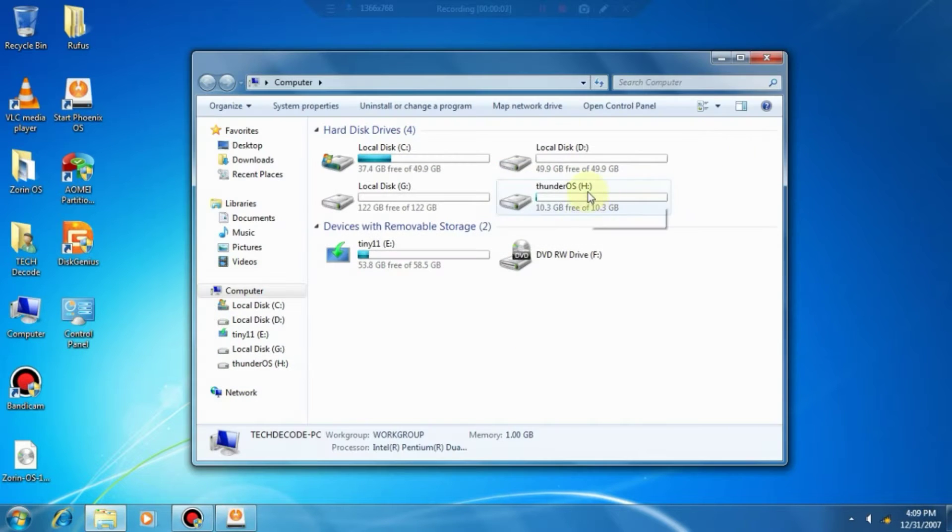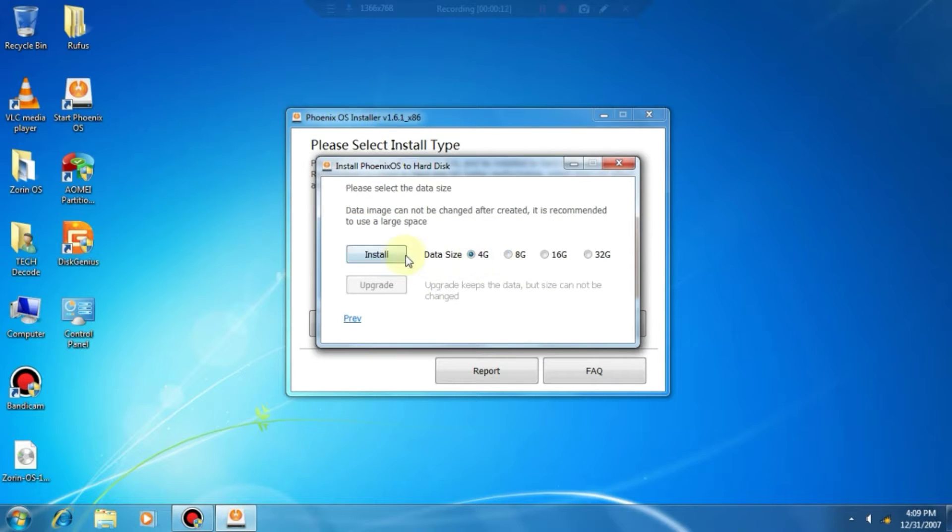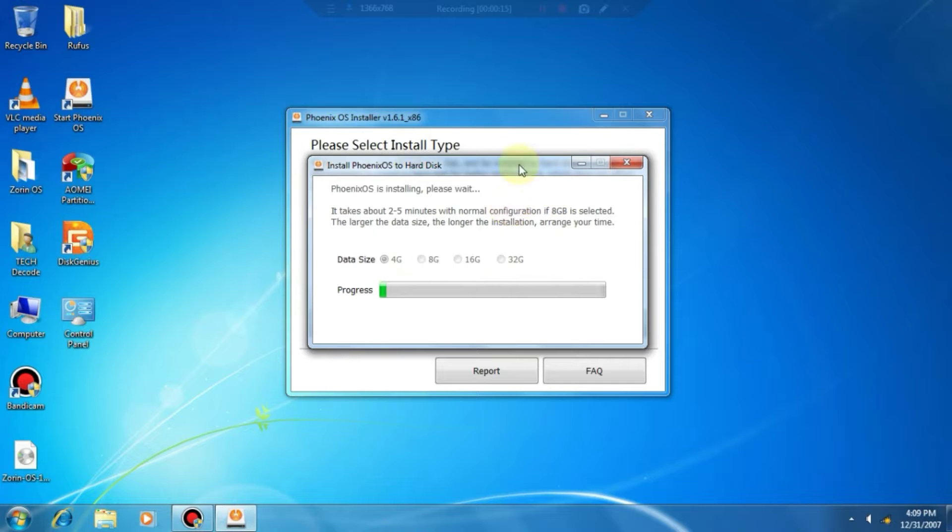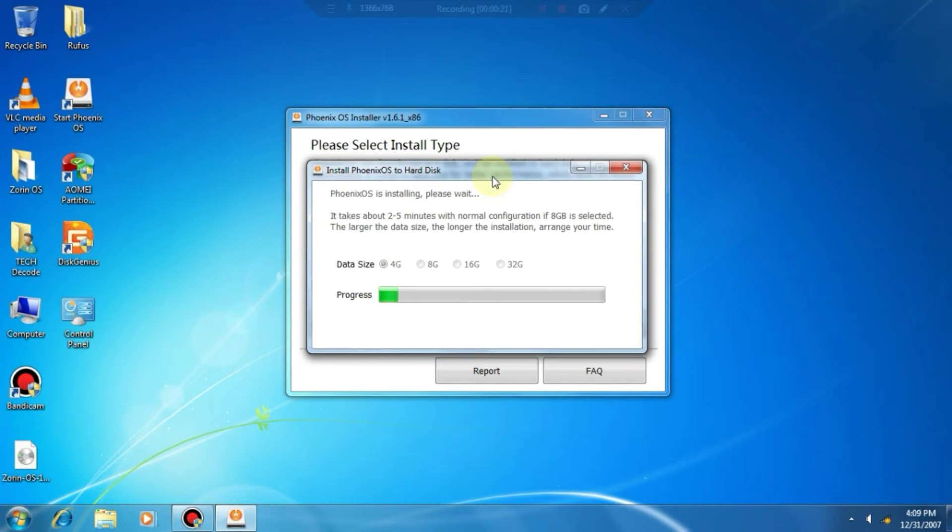I have already created a dedicated video for installing this OS. So if you need step-by-step guidance, you can watch that video. The link is in the description.